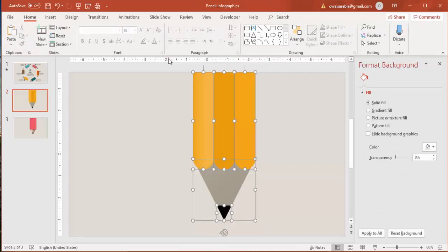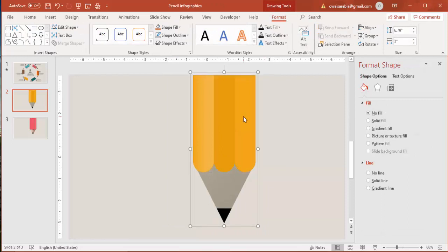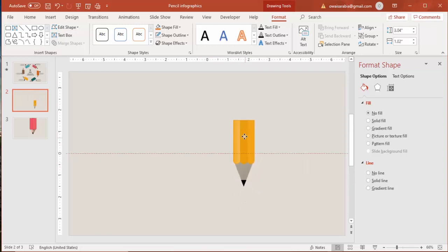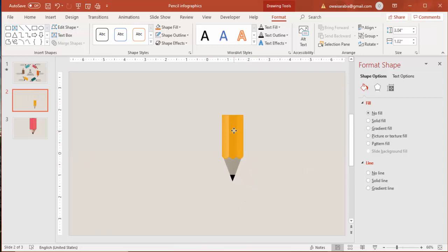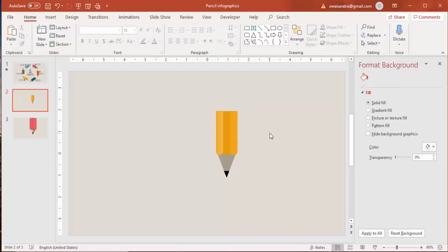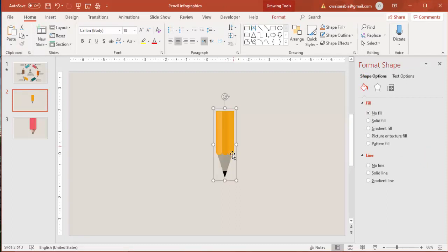Select all the shapes and press Ctrl+G to group them, then reduce the size as needed. Our pencil is ready now — whichever size you need, you can further reduce it.